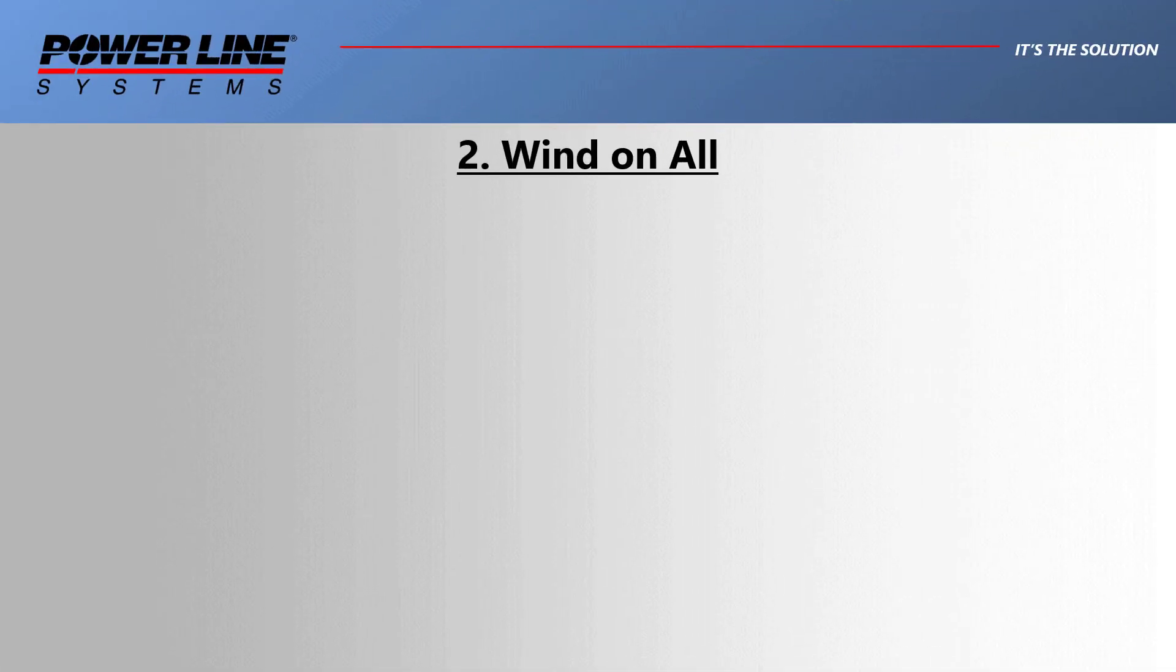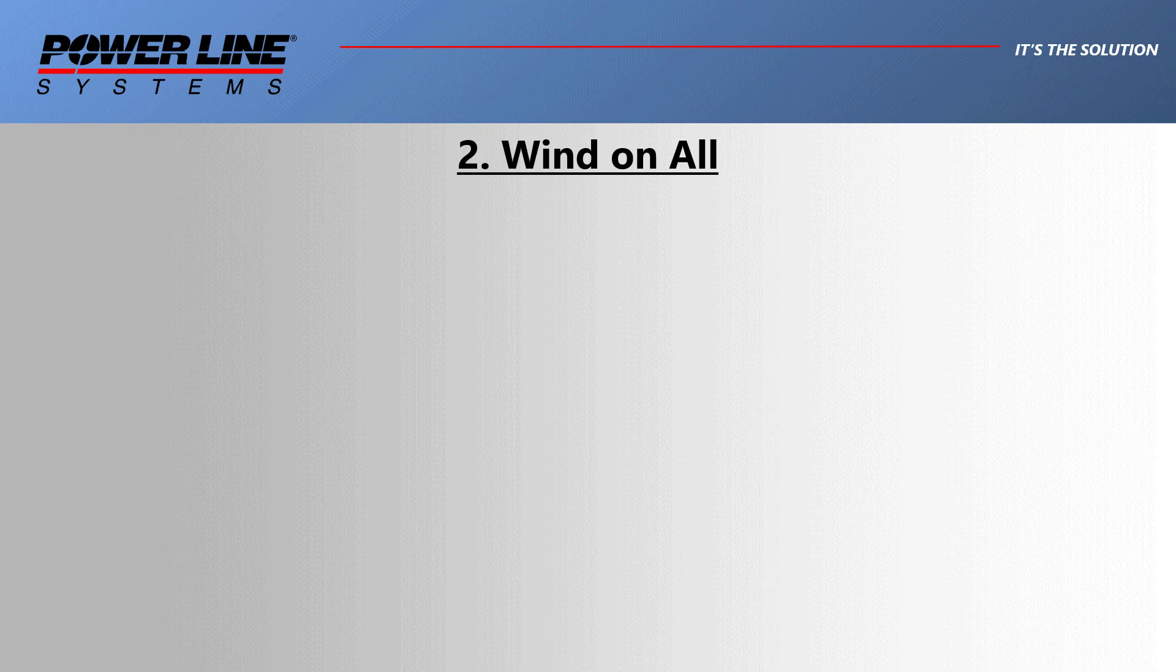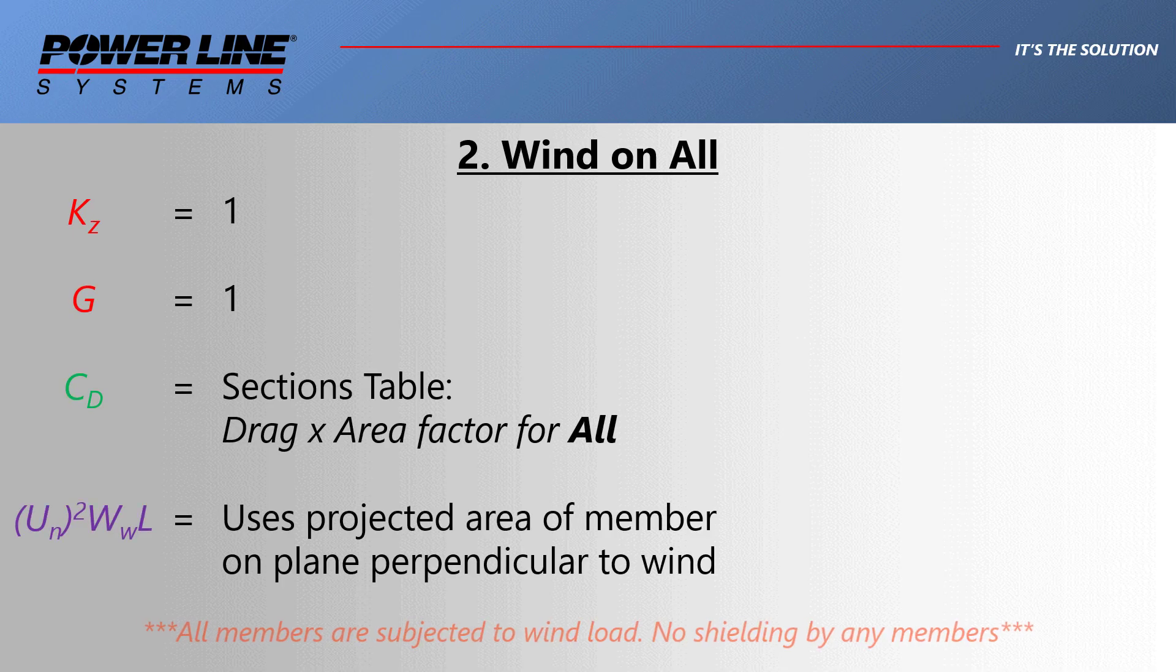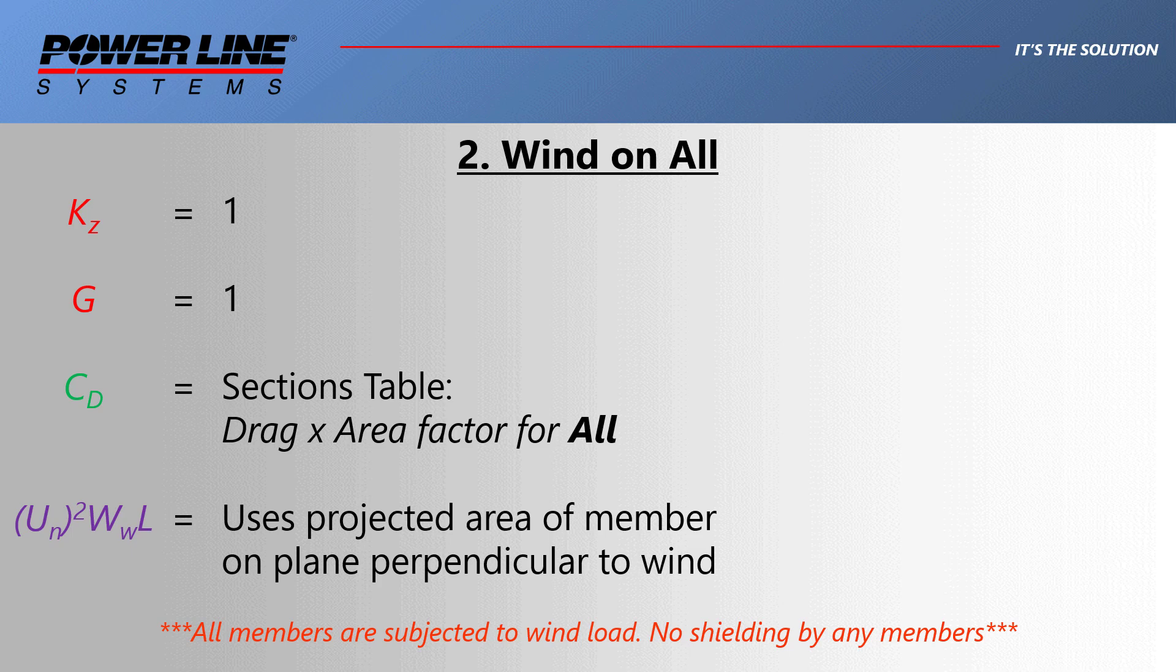The second wind model is wind on all. Here, all of the members belonging to a section are subjected to wind load, and it's assumed that there is no shielding of any members. We don't really recommend this wind model since there are better generic or code specific methods that are available. Otherwise though, the manner the program handles this wind method is very similar to how wind on face is treated.